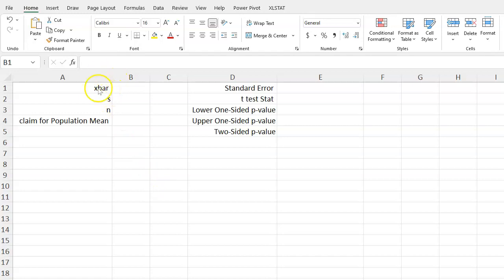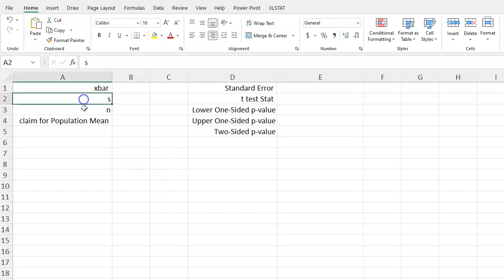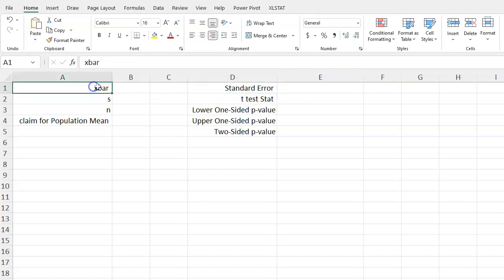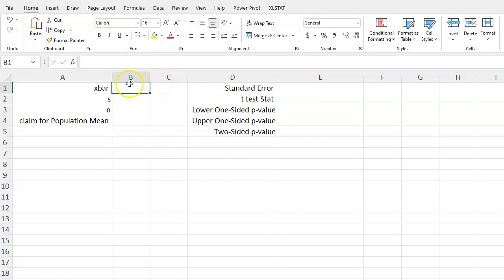First, I've just written in these little placeholders for where I'm going to put these values. You can calculate your sample mean from raw data or maybe you're given it from a problem already. These are just labels so we can keep track.